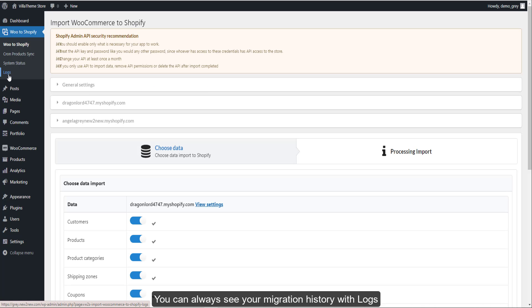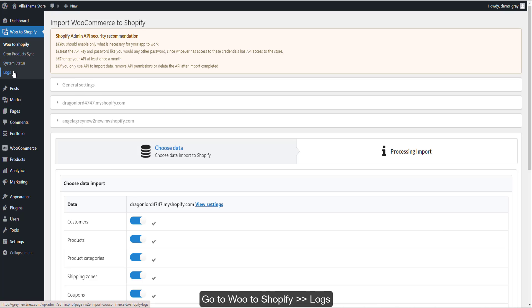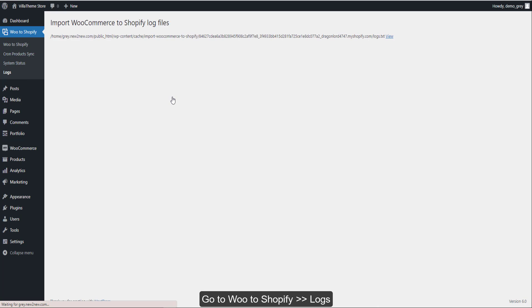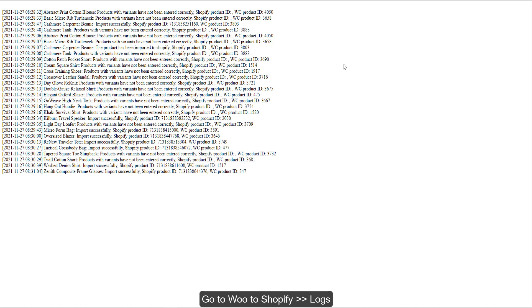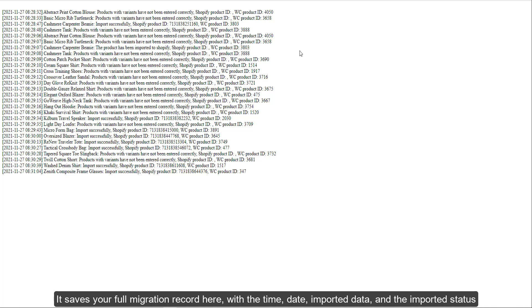You can always see your migration history with logs. Go to WooCommerce to Shopify logs. It saves your full migration record here with the time, date, imported data, and the imported status.